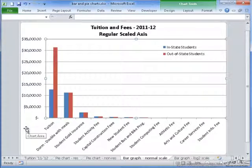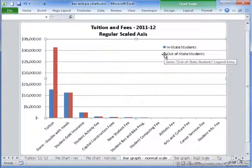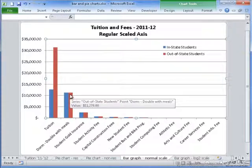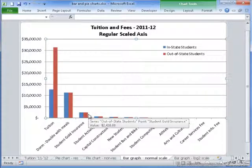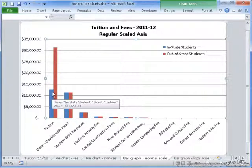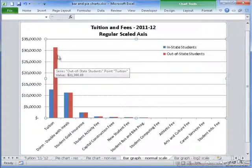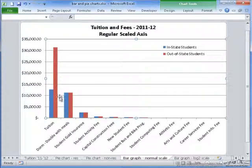This bar graph, which has a normal scaling of the values on the y-axis, compares the specific tuition and fees for both the in-state, which is blue, and the out-of-state, which is red. As you can see, the dorm with meals, the student gold insurance, and everything else are exactly the same, but the biggest difference comes with the tuition payments, where the out-of-state student pays more than double of what the in-state student pays.